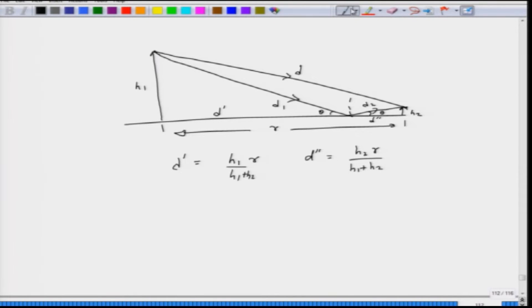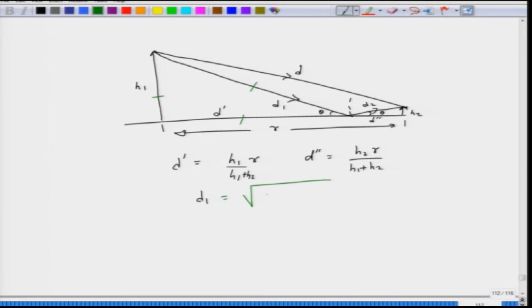In the two-ray model picture, the angle theta from both paths are essentially equal, so their cosines are also equal, which allows us to express the horizontal distance d-prime in terms of range r, h1, and h2. Similarly, d-double-prime can be found. Looking at d1, we use the triangle with d1 as the hypotenuse, d-prime and h1 as the two sides, so d1 equals the square root of d-prime squared plus h1 squared.